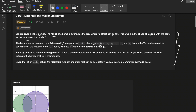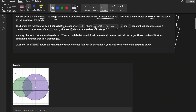You may choose to detonate a single bomb — detonating is like diffusing a bomb. When a bomb is detonated, it will detonate all bombs that lie in its range. Those bombs will further detonate the bombs that lie in their range. This chain reaction is a very important part of the problem.